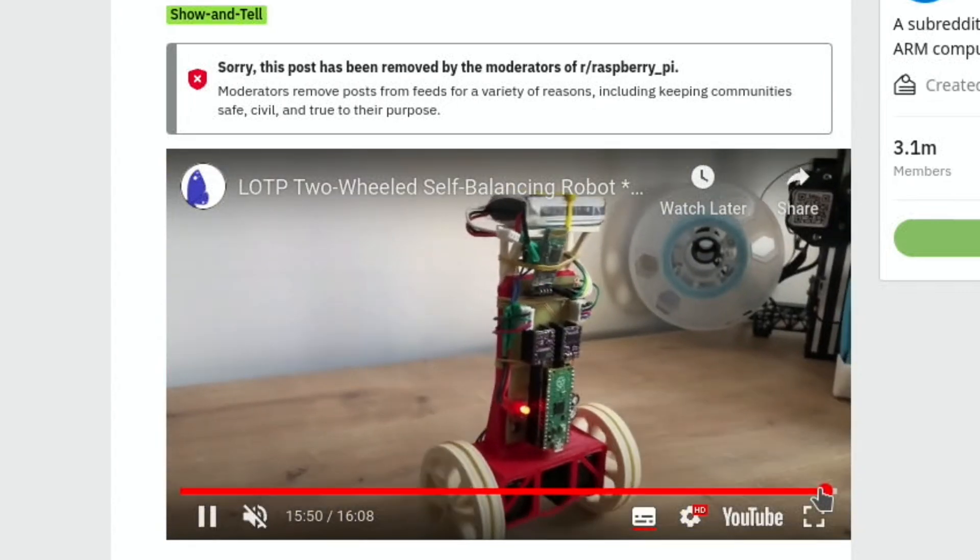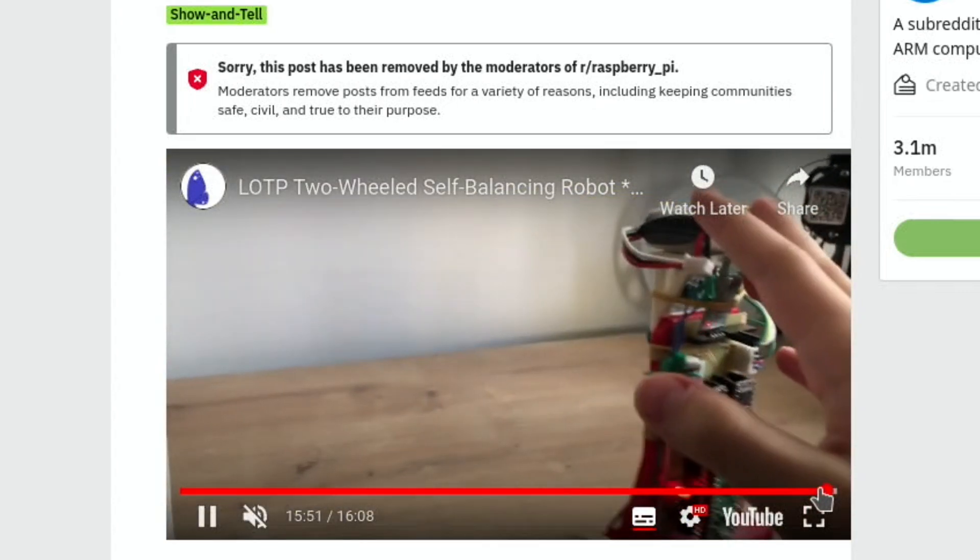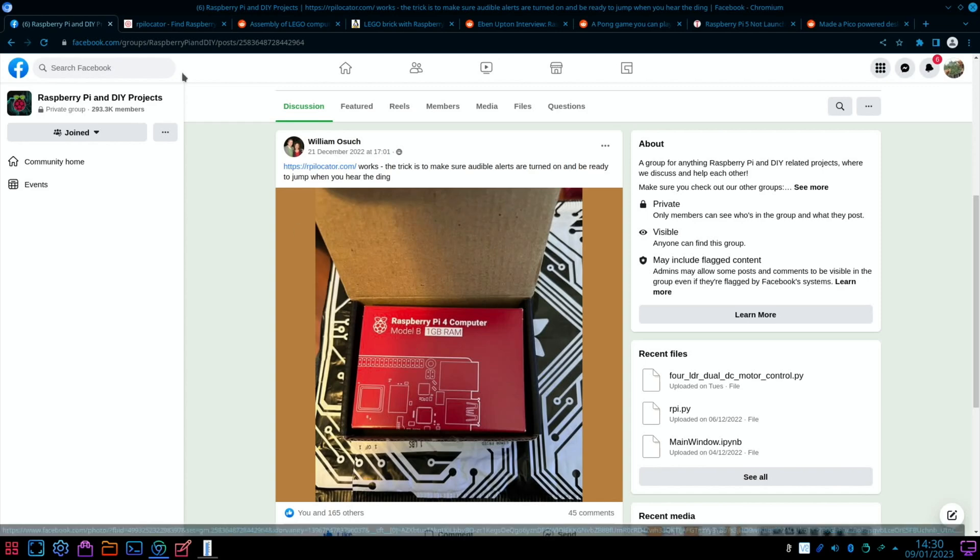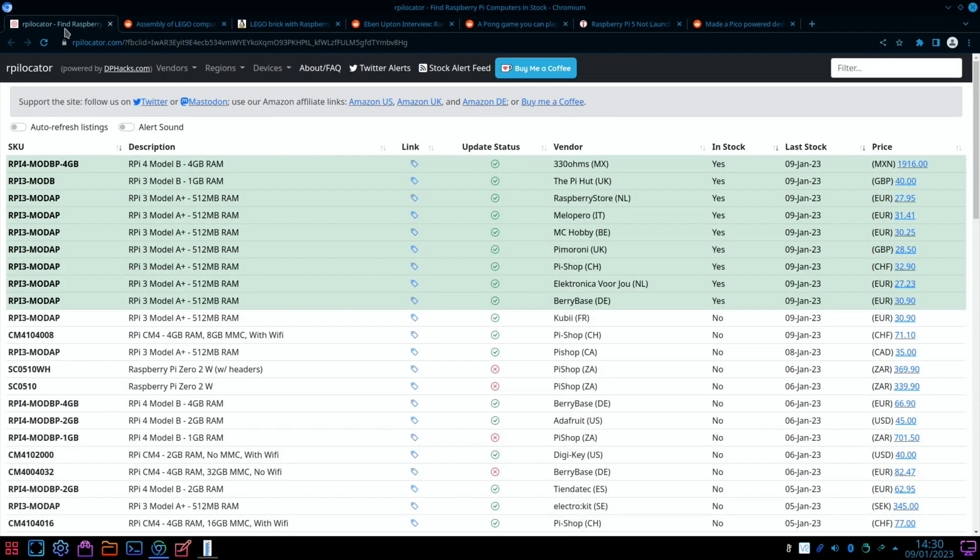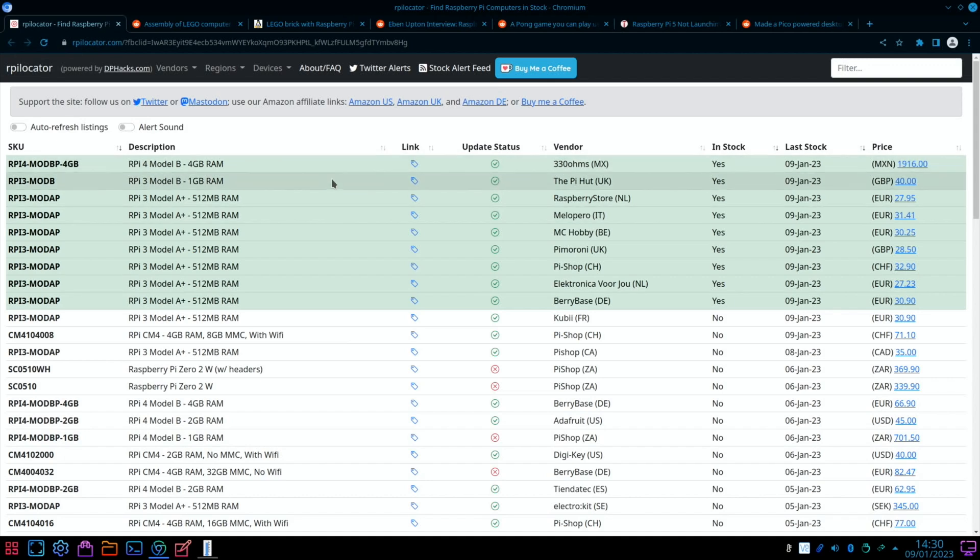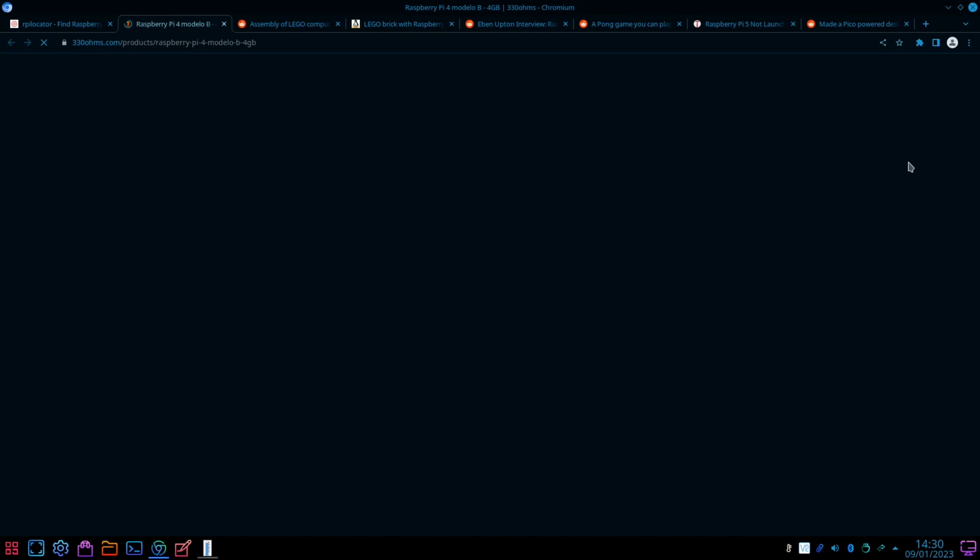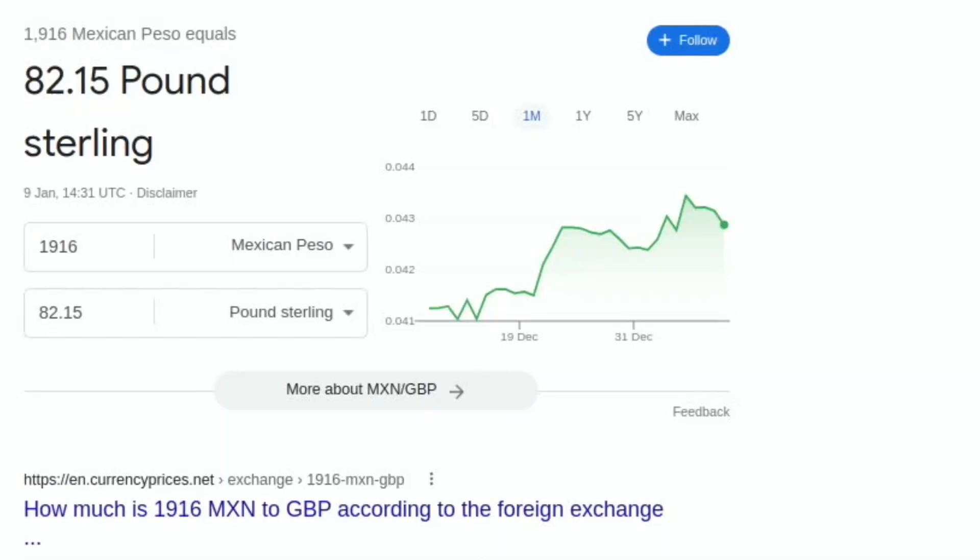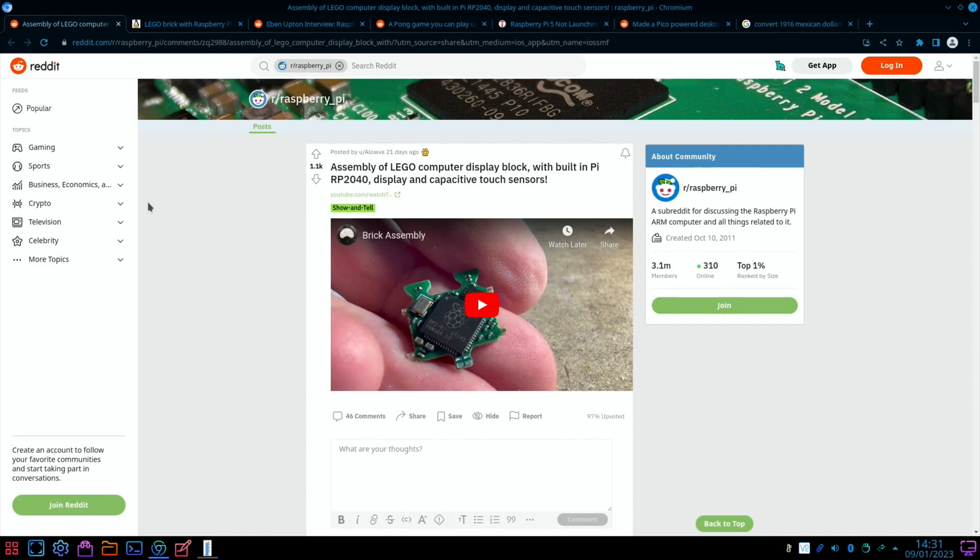It was nice to see a few people getting Raspberry Pis with the extra Raspberry Pis that they made available just before Christmas. If I check RPi Locator now, I see Pi 4 Model B 4 gig are in stock here. I don't know if MX is Mexico - let's check that out. If we click on here, 1916 pesos, okay, so around 82 pounds I guess that makes sense.